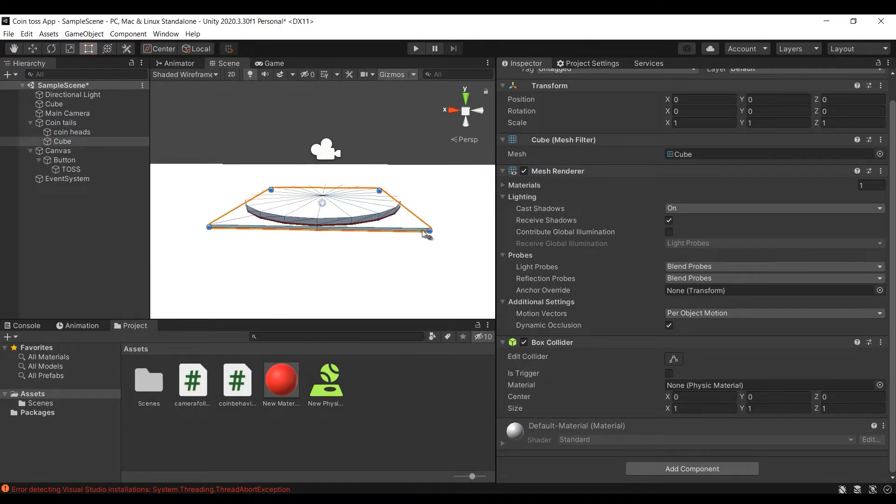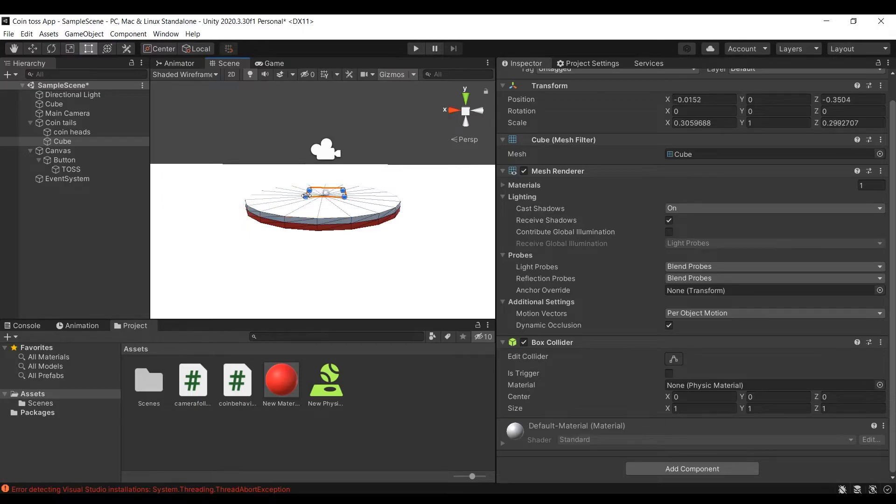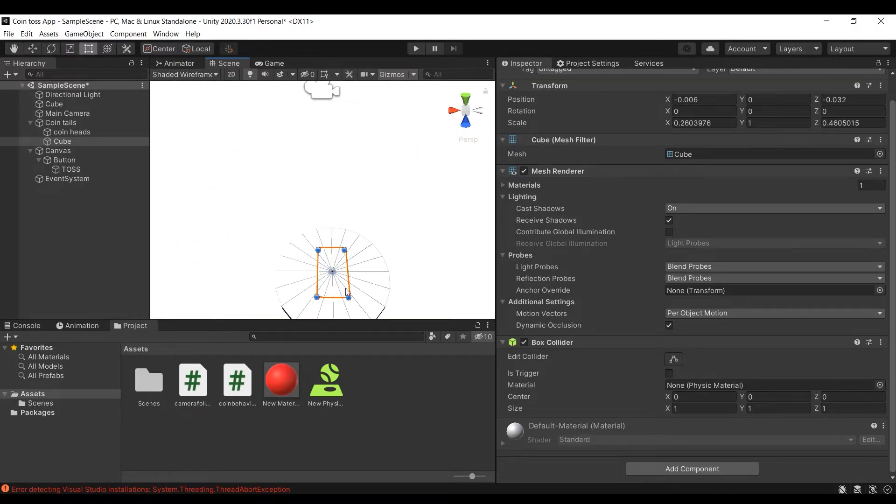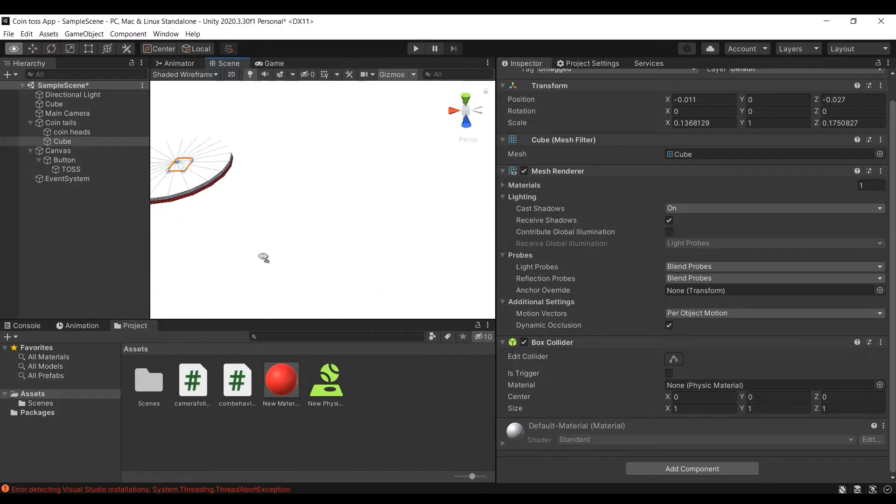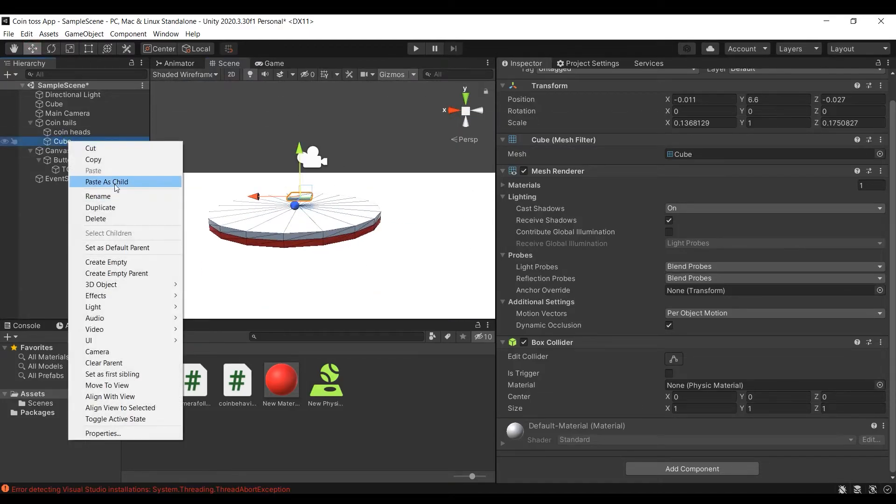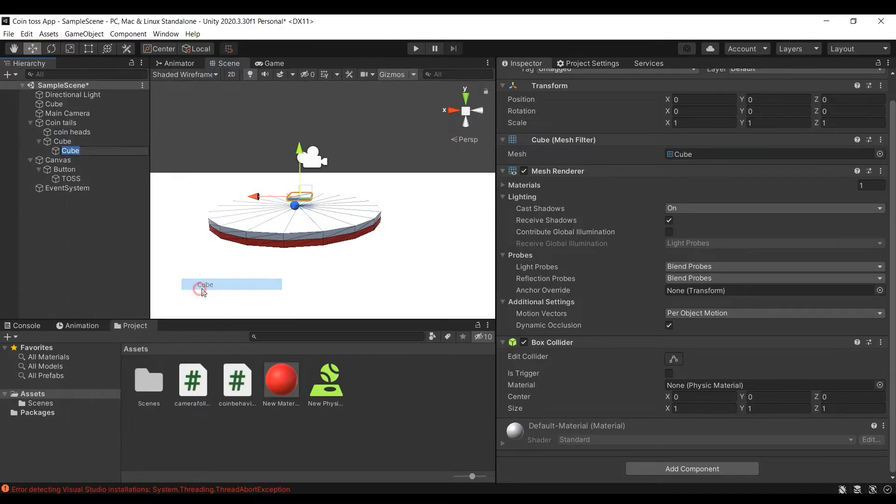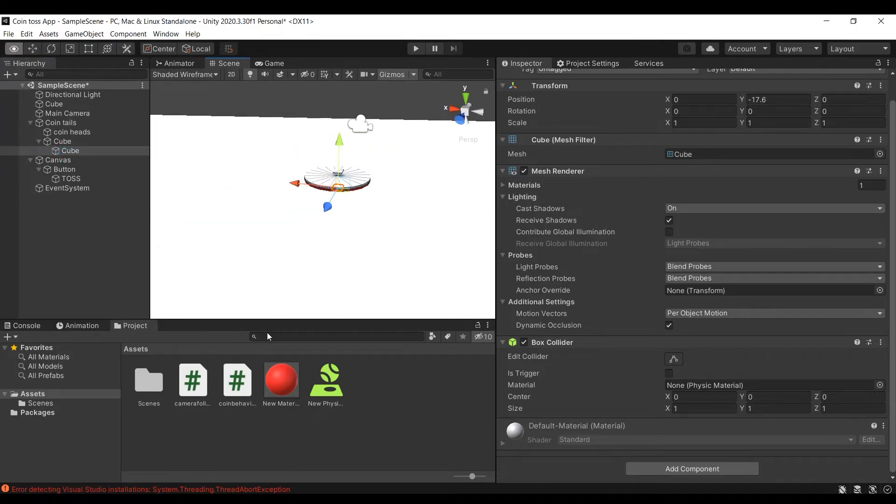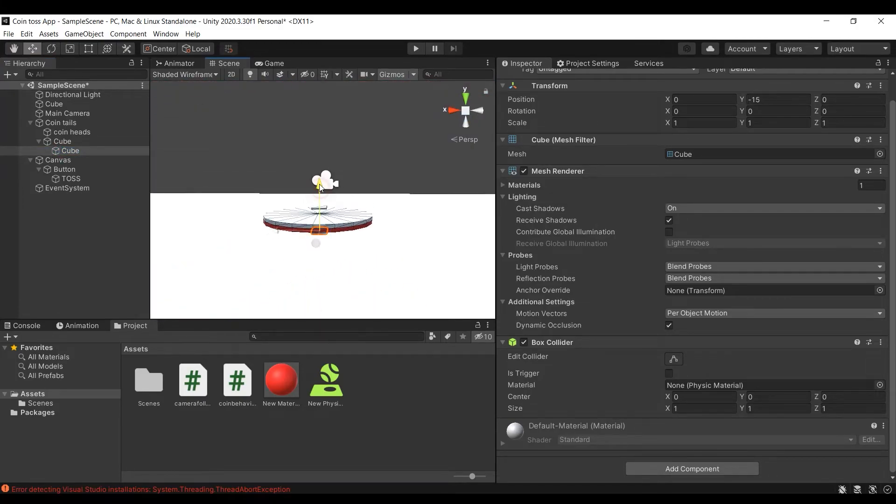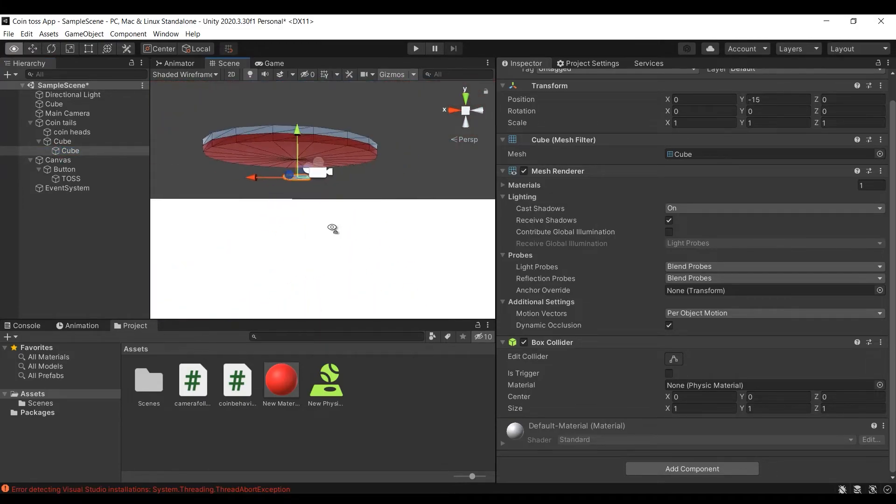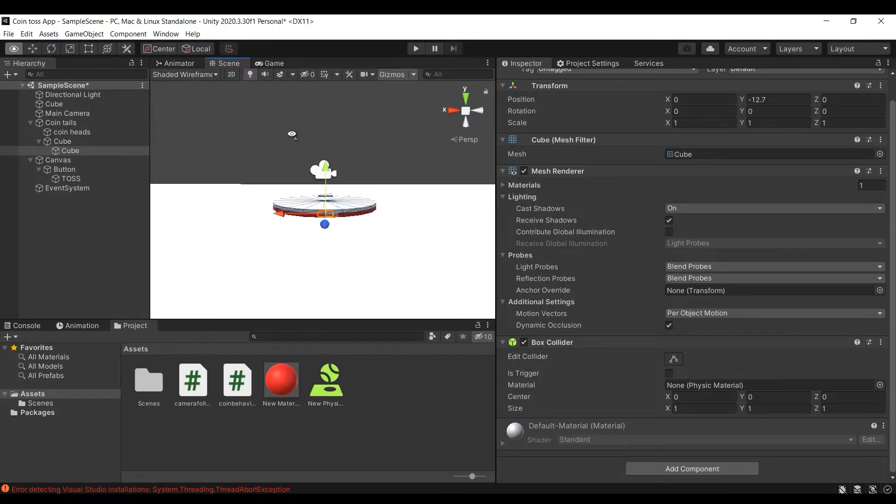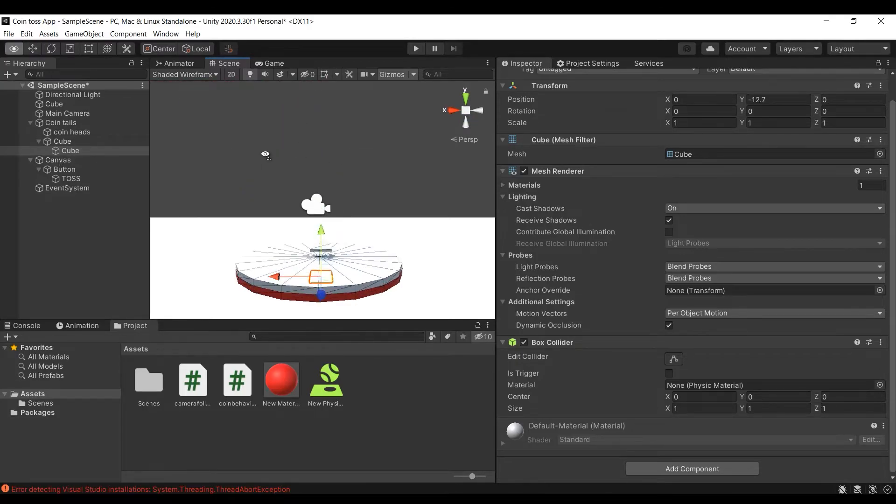Now let's add two triggers to the coin to detect and tell user the result of the toss. For that we will add two cubes under coin object, rescale them and add one opposite to each face of the coin. The lower cube will represent the coin landing as heads and the upper cube will represent the coin landing as tails.